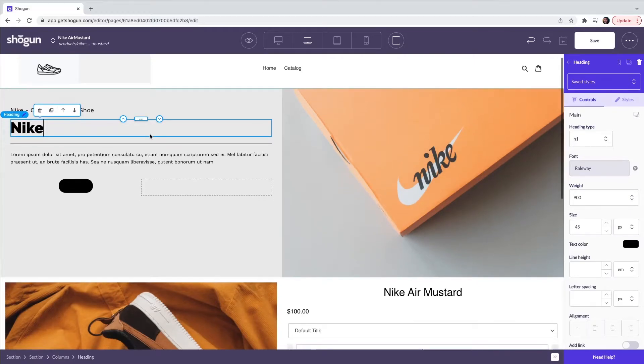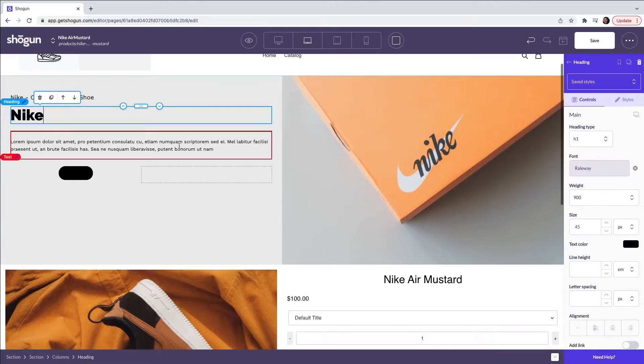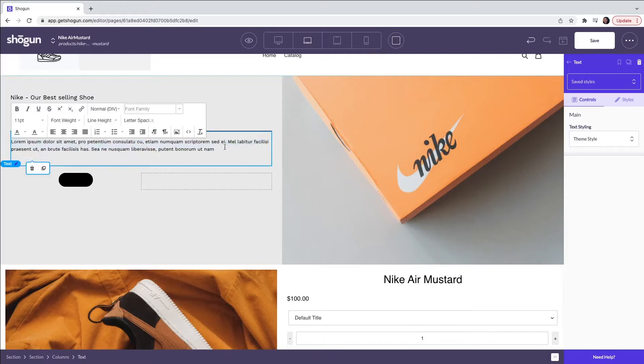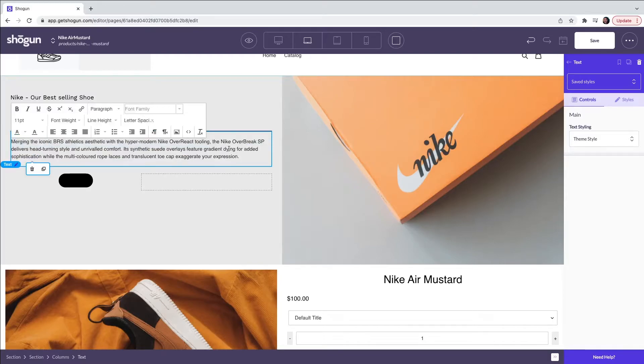Moving on to the next part of the page we have more text. Here I'm going to populate this with pre-written text associated with the product. Again you will have use of our rich text editor.